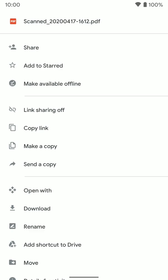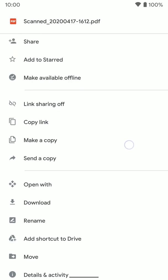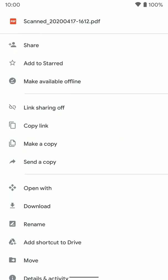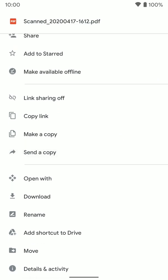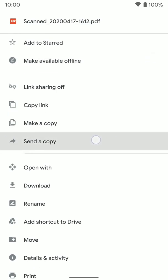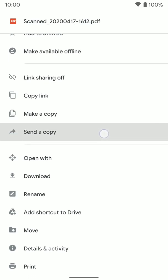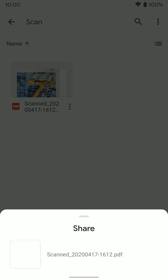I can click share to add someone through Google Drive if I want. I can make a copy of this document, make it available offline so I can have it offline on my phone so I don't need internet to view it. Or if you just want to send it as an email to someone or something like that, the kind of simplest way, just tap send a copy.